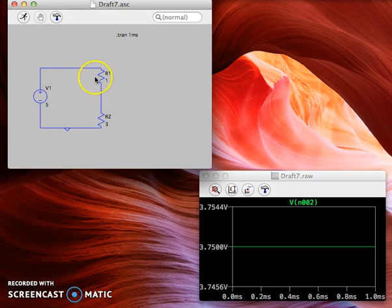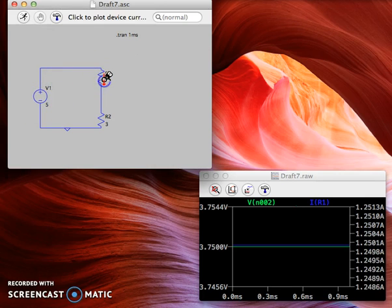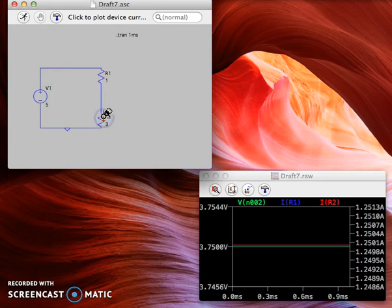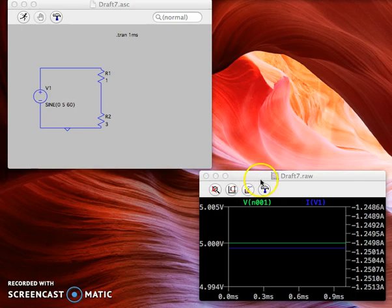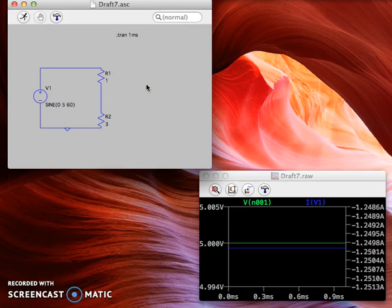And you can go ahead and play around with this to see what the different values will be and plot everything against each other. It'll color code them so that you can distinguish them. Well, that's how you can run a transient analysis on your simple circuit using LT Spice. Thank you guys for watching.